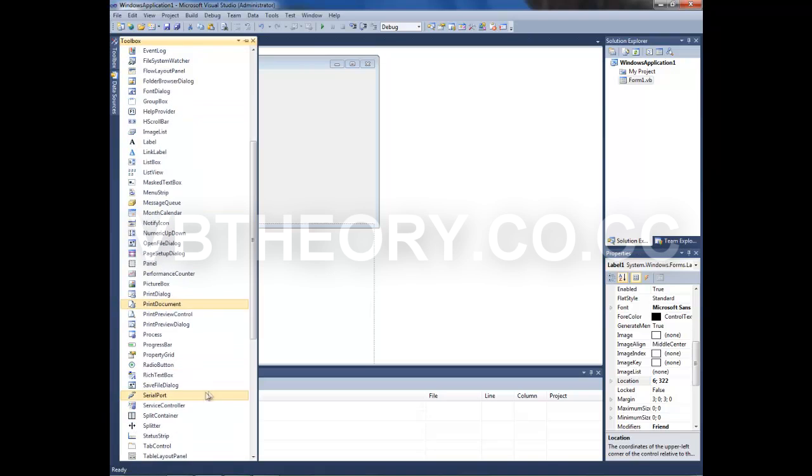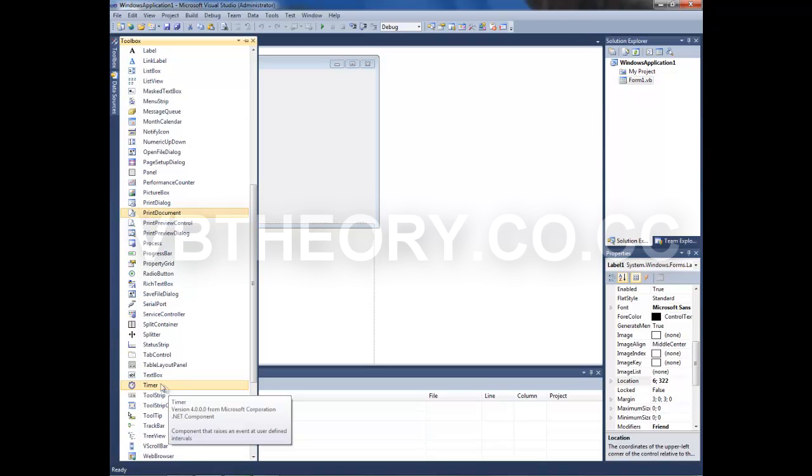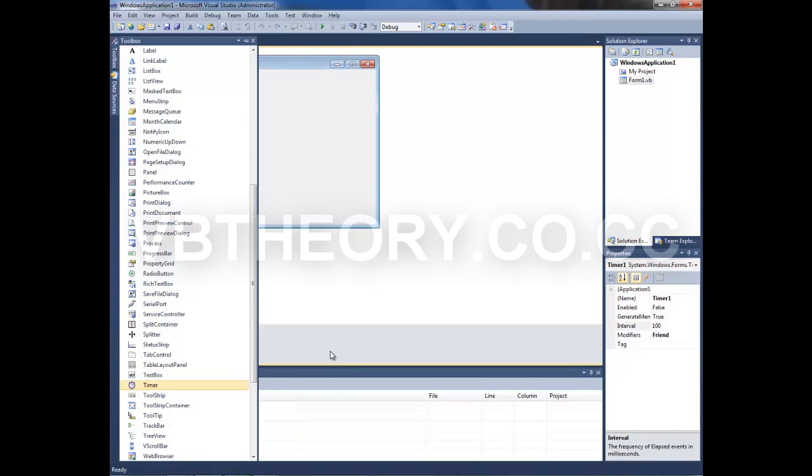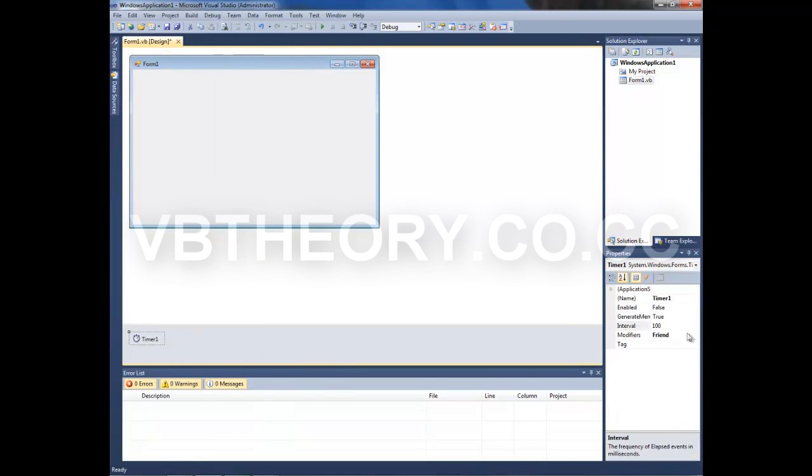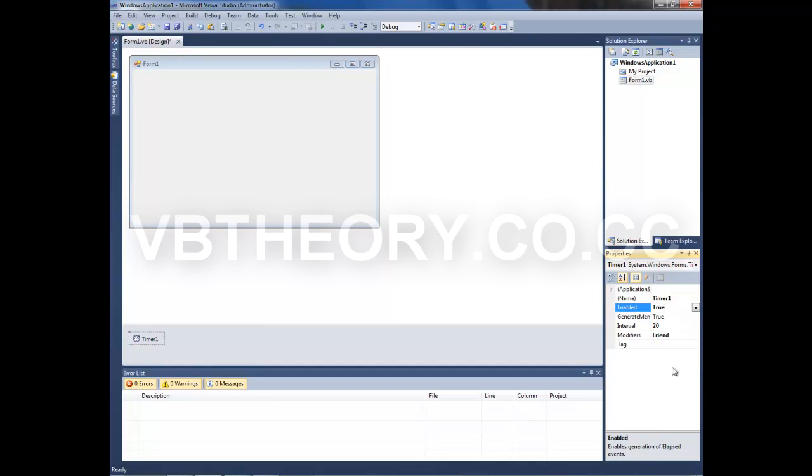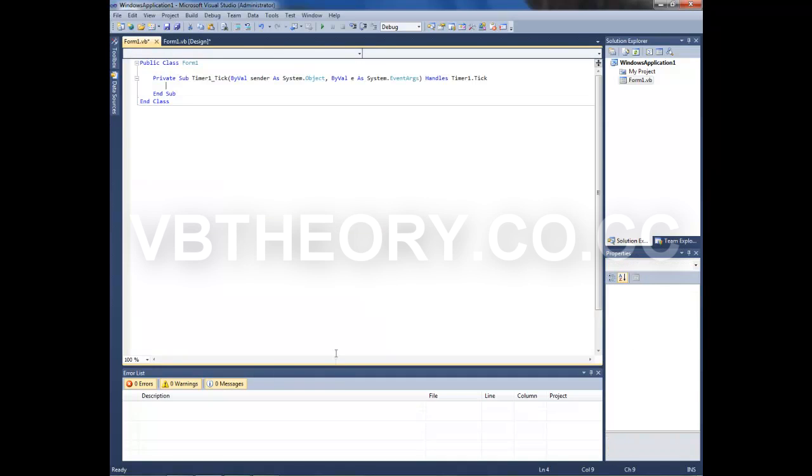Now go to Toolbox and grab a timer. Let's make it every 20 ticks and Enabled to True.